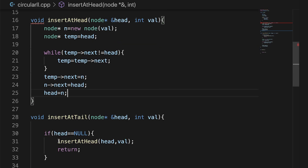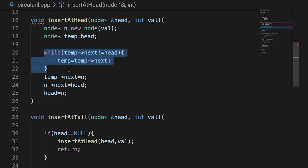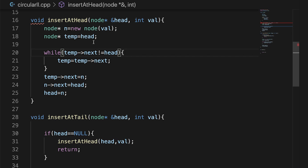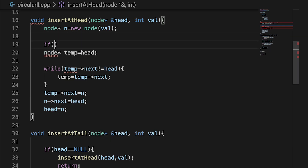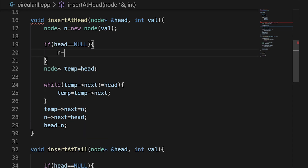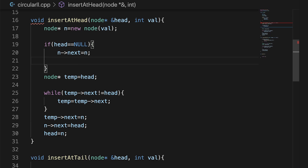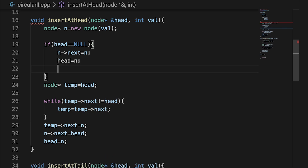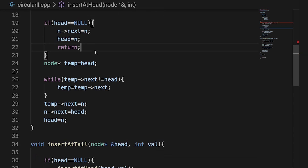Now if I have to handle the case where head is equal to null — that is, the list is empty — I cannot traverse because temp would be null, and accessing temp's next would cause an error. So before traversing, we add a condition: if head is equal to null, then set new node's next to itself, because the new node is both the first and last node, so it points to itself. Then set head equal to the new node and return. This completes the insertAtHead function.